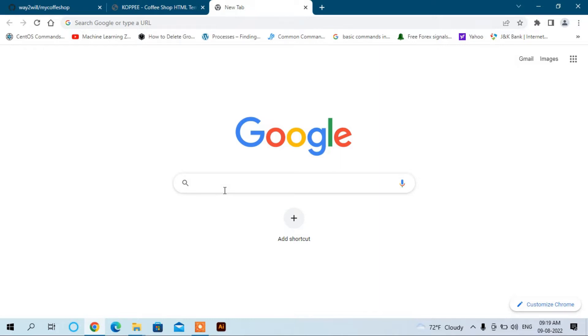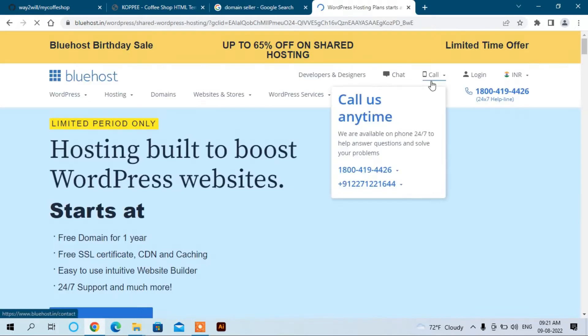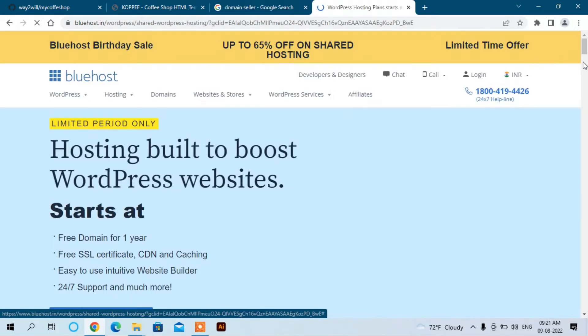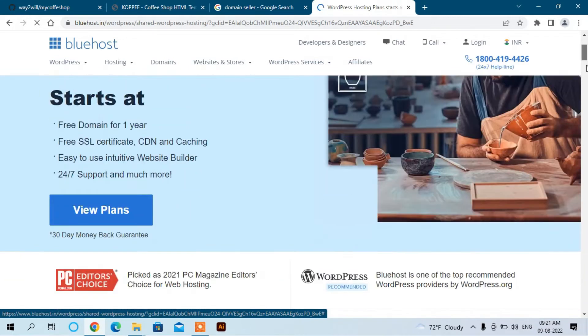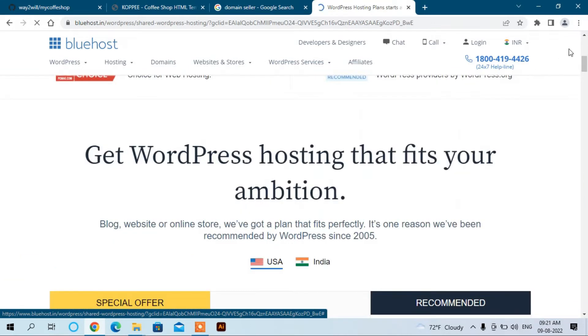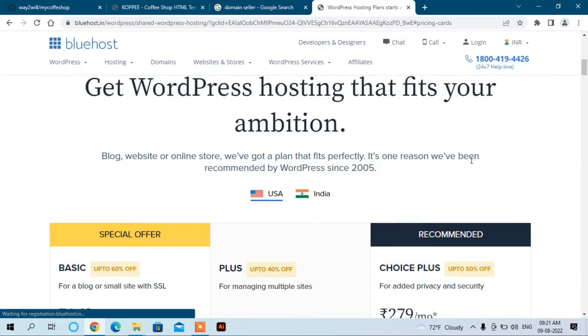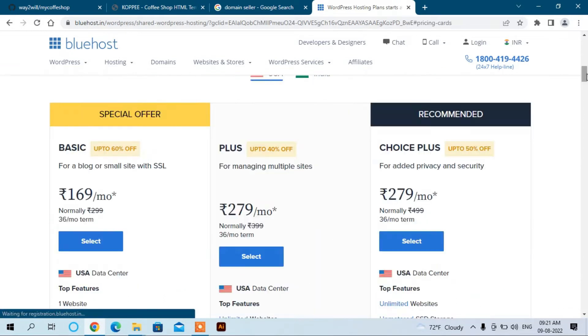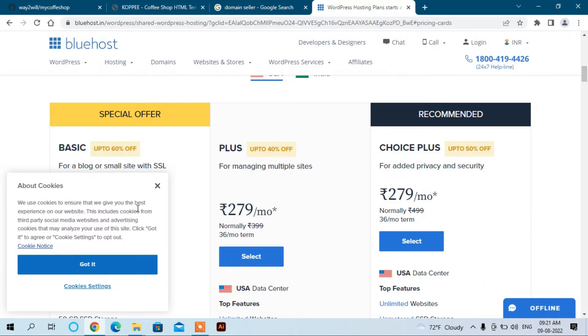There are a number of domain sellers. Here you can search DreamHost, Hover, GoDaddy, Bluehost. Let's see Bluehost here. You can see the different plans to host your websites. Click here and you can see it shows basic for 169 per month. And you can also use other websites that provide you free domain names.